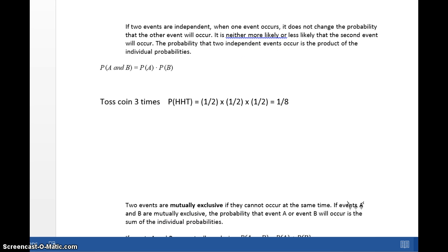Two events are independent — that is, one event does not influence the probability of the next event occurring. For example, when you toss a coin and it comes up heads, the next time you toss the coin, the probability of getting heads is still 1/2 or 50%. It doesn't matter that the first time it came up heads. Suppose you toss a coin 10 times in a row and get 10 heads — that is unlikely but possible. Does that mean the probability of heads on the 11th try has gone down? No, not at all. The probability of heads would still be 1/2. That is what we mean by independent.